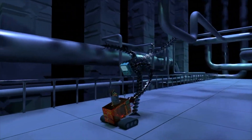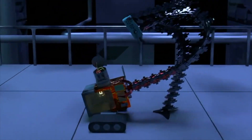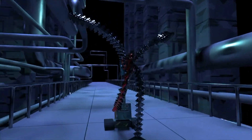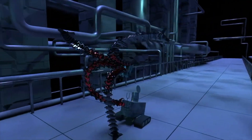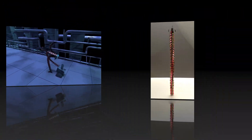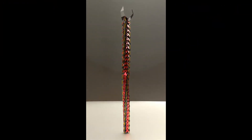Today, we're gonna make the robot arm of Dr. Octopus appearing in Spider-Man No Way Home. Especially, only geometry nodes will be used.